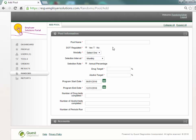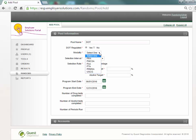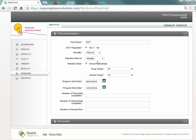All required fields on the add pool page are indicated by a red asterisk. Enter a unique name for this DOT pool in the pool name field. In the DOT regulated field ensure that the yes radio button is selected. Use the drop-down list to select the appropriate DOT agency in the modality field. Only one modality per DOT regulated pool is allowed.